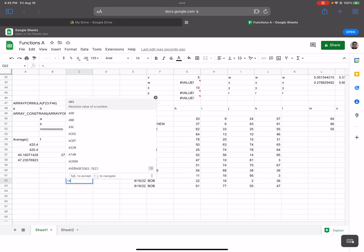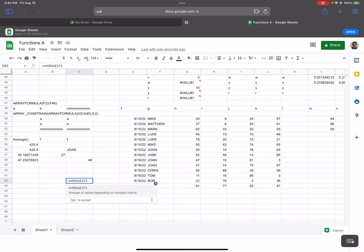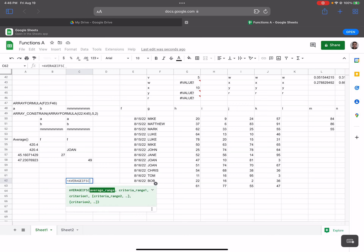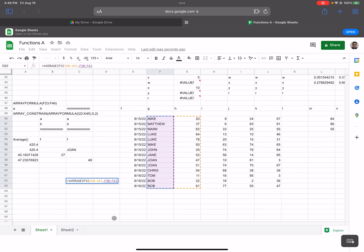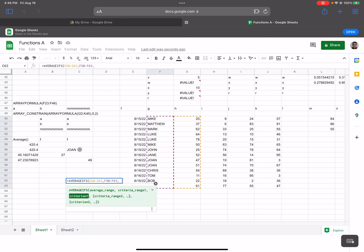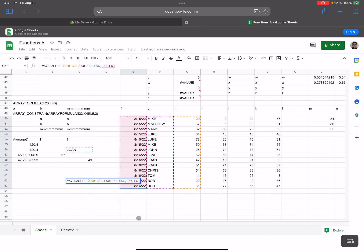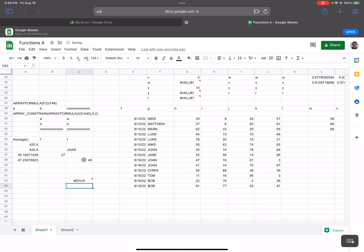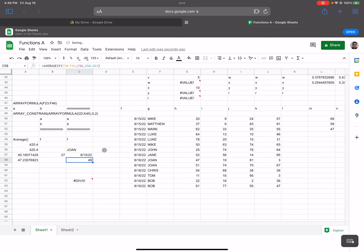AVERAGEIFS lets us use several criteria. The average range is our numbers column. Criteria range one is our names column, with criterion one pointing to our name cell. Then we add a date as criteria range two, with the criterion pointing to a date cell below. Press enter — nothing yet because I haven't entered a date.